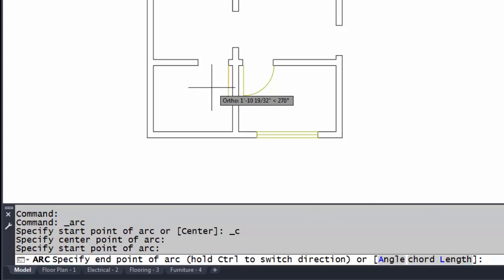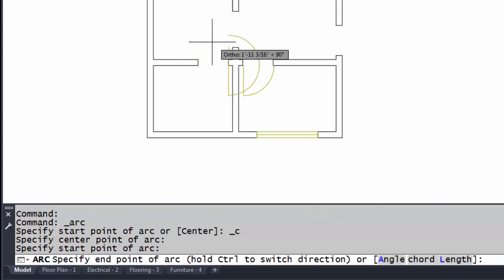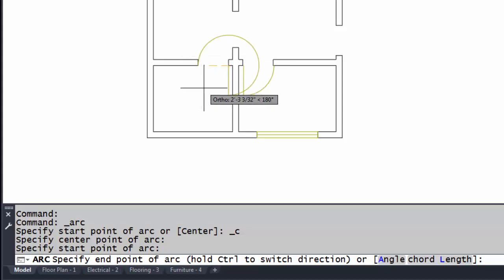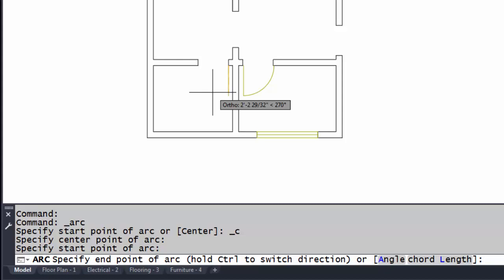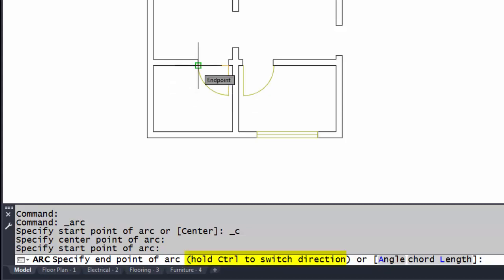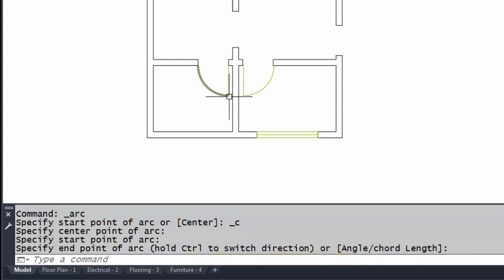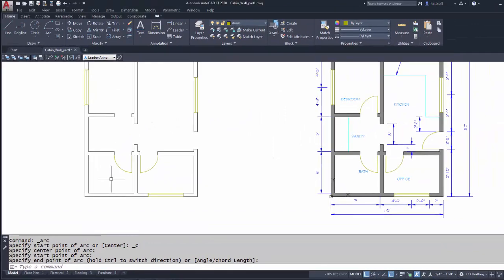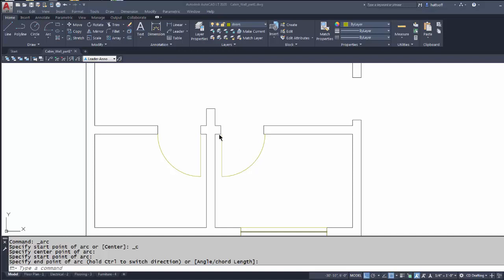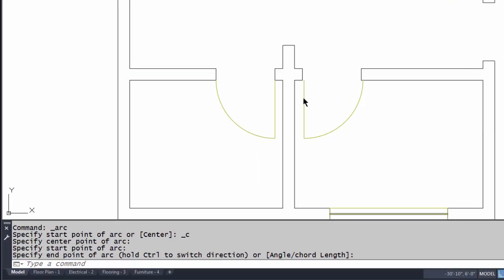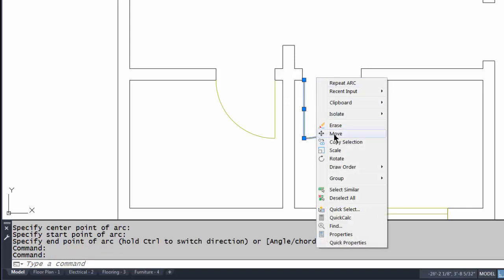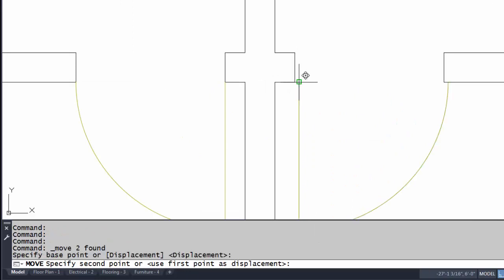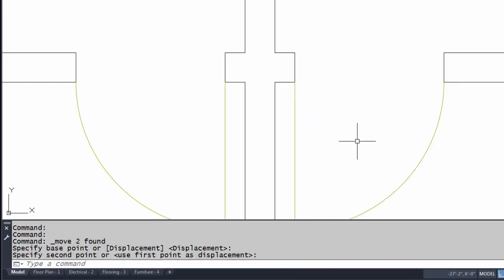When I try to draw the arc in the opposite direction, notice it doesn't want to go that way. What I can do is hold the Control key down and pick — that reverses the direction the arc is drawn. I noticed a small placement error on my door, so instead of erasing it I'll just move it. I'll grip the door, right-click, pick 'Move,' use the endpoint as my base point and second point, and now the door lines up perfectly.